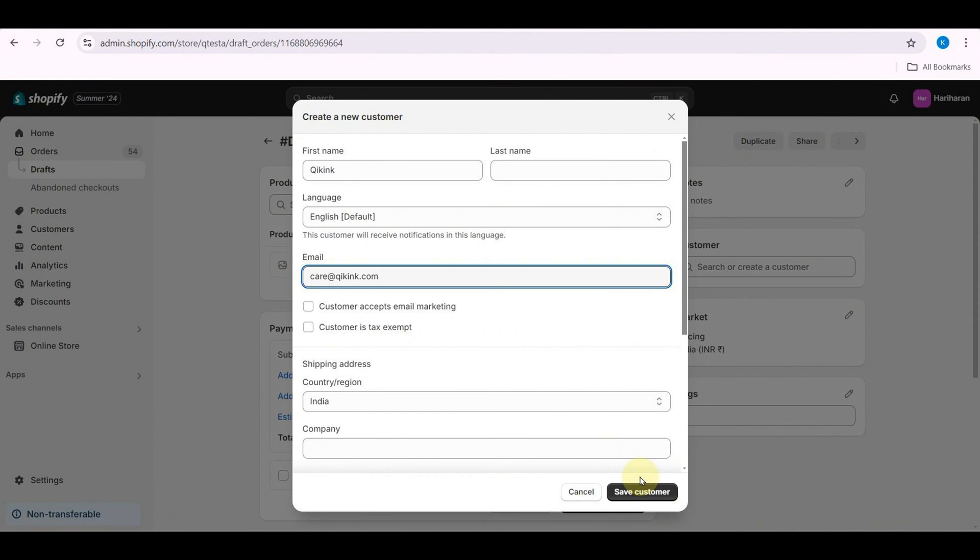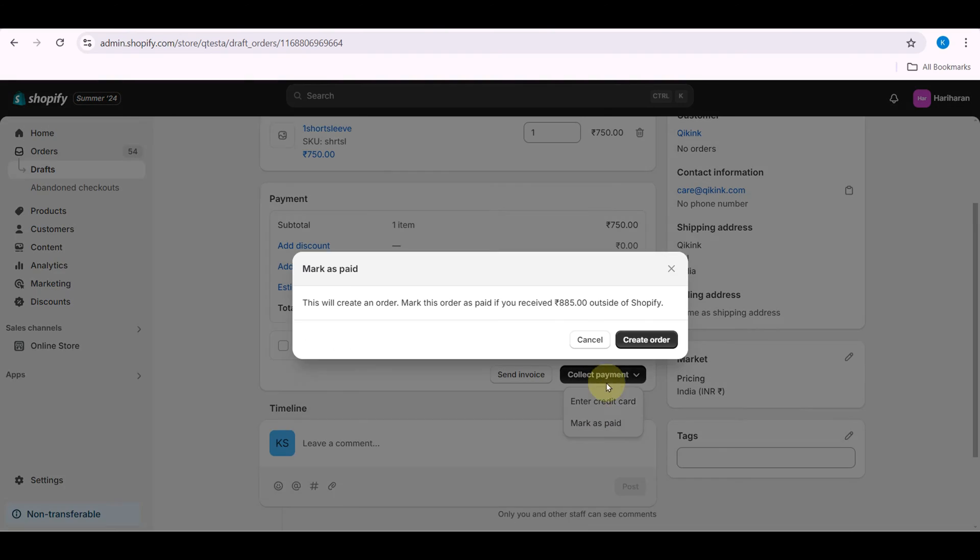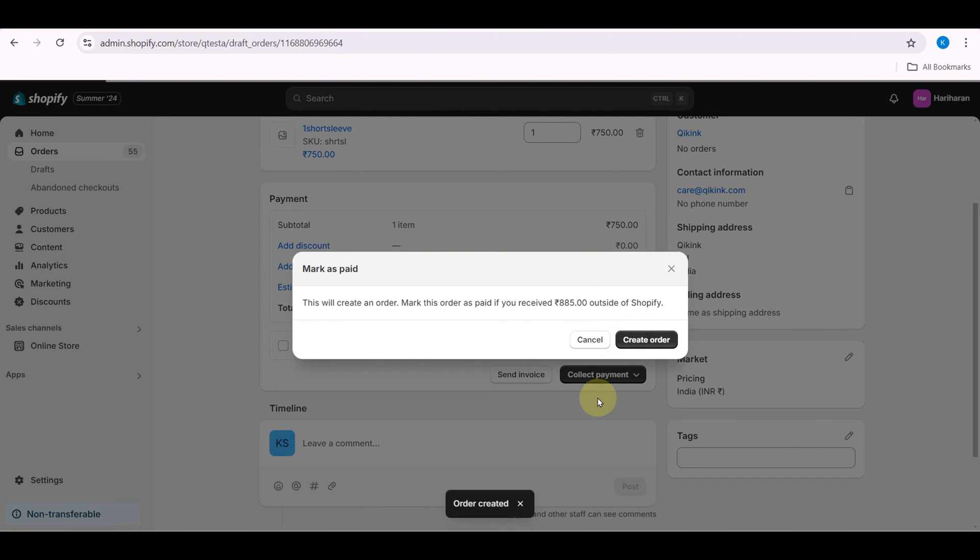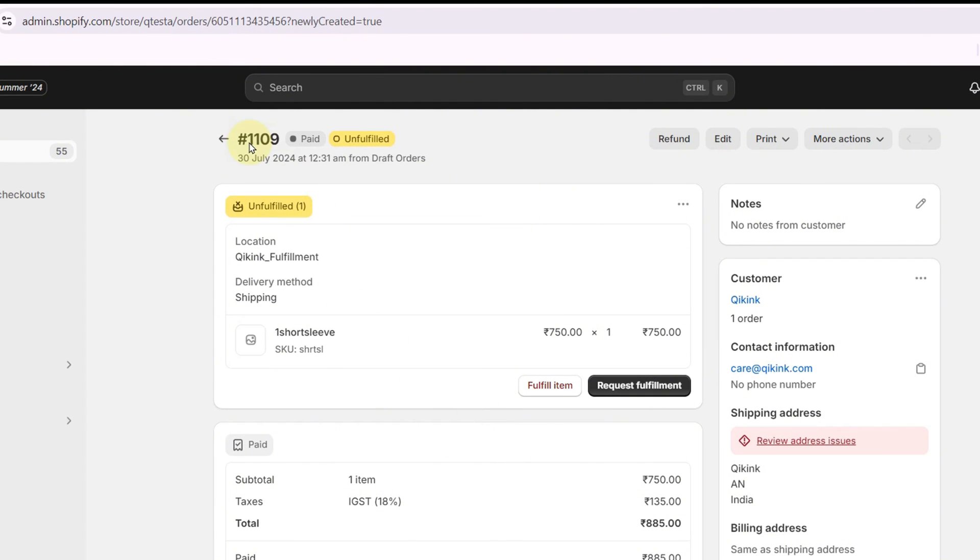Enter the customer details, mark the orders paid, and click Create Order. Note the order number.